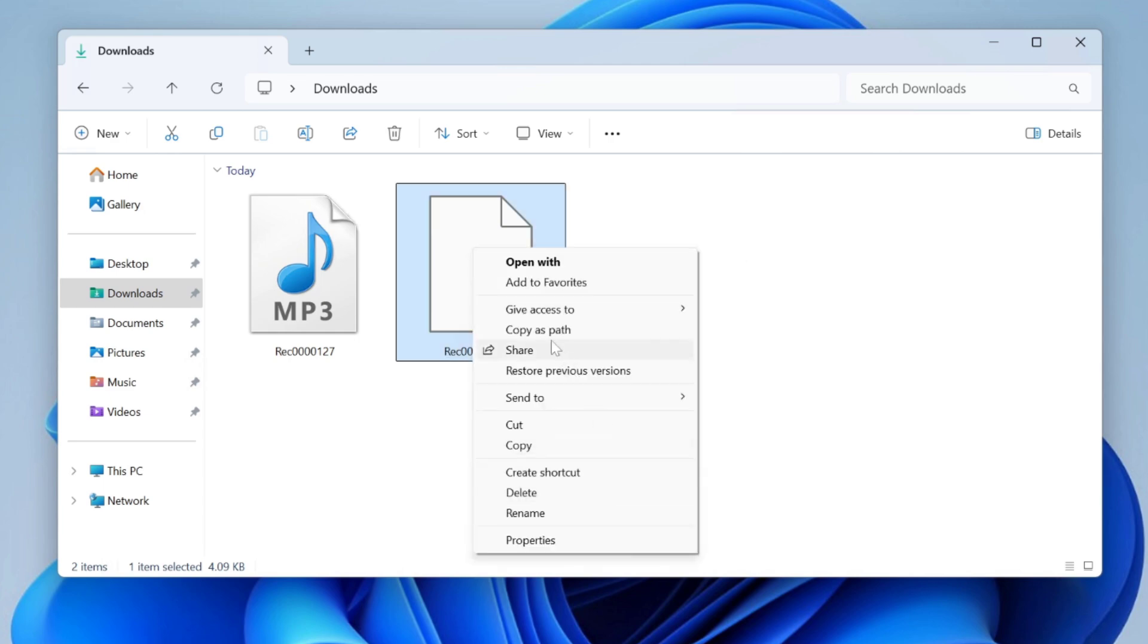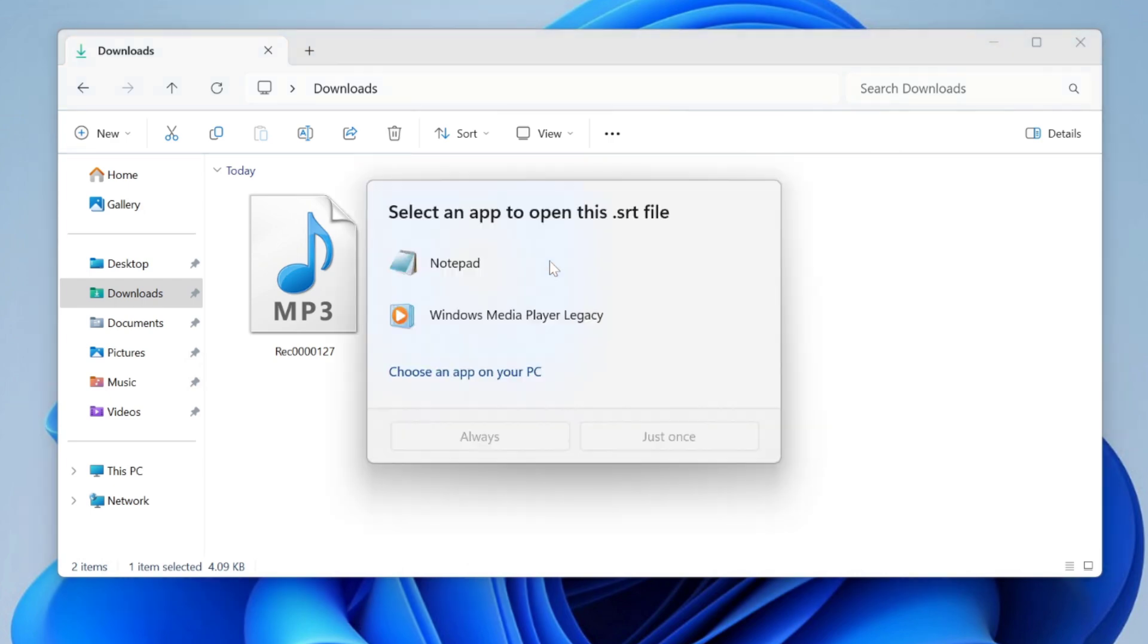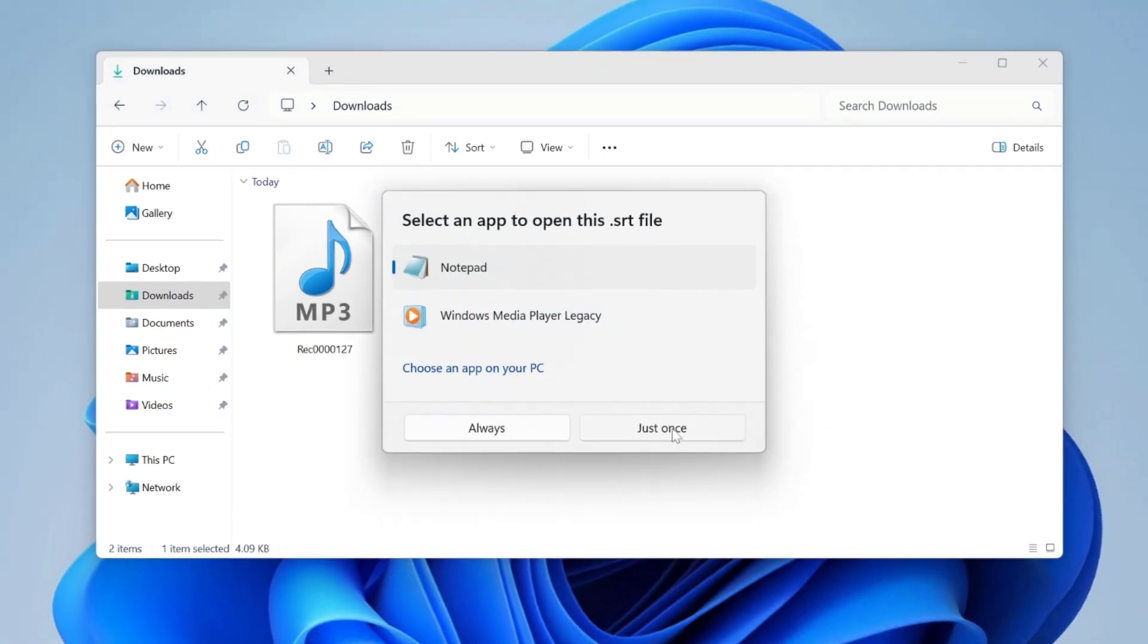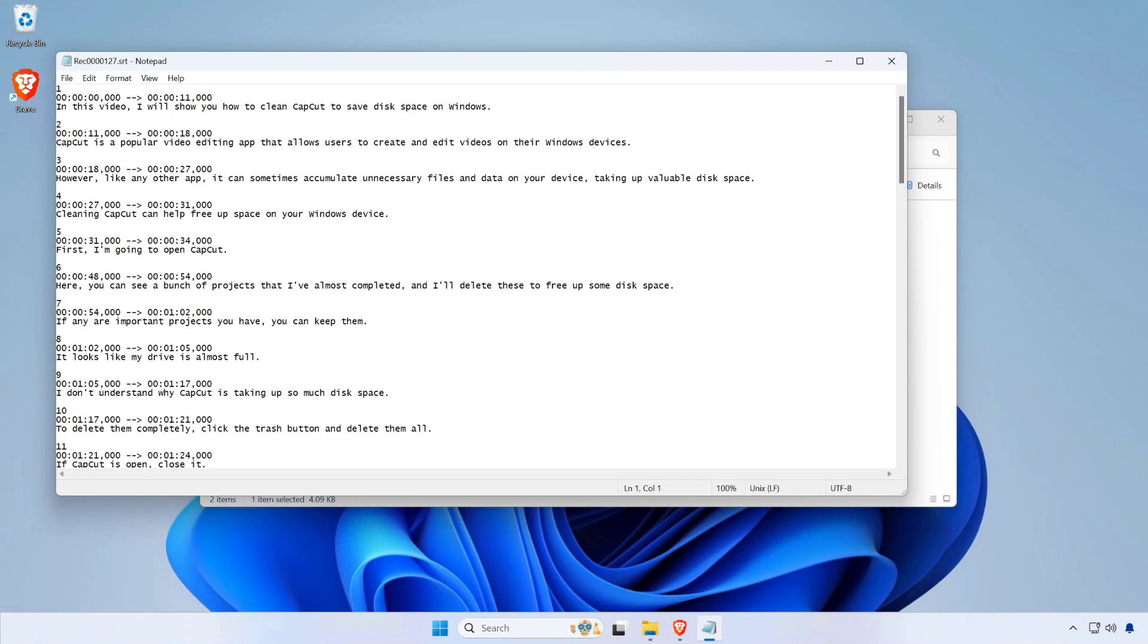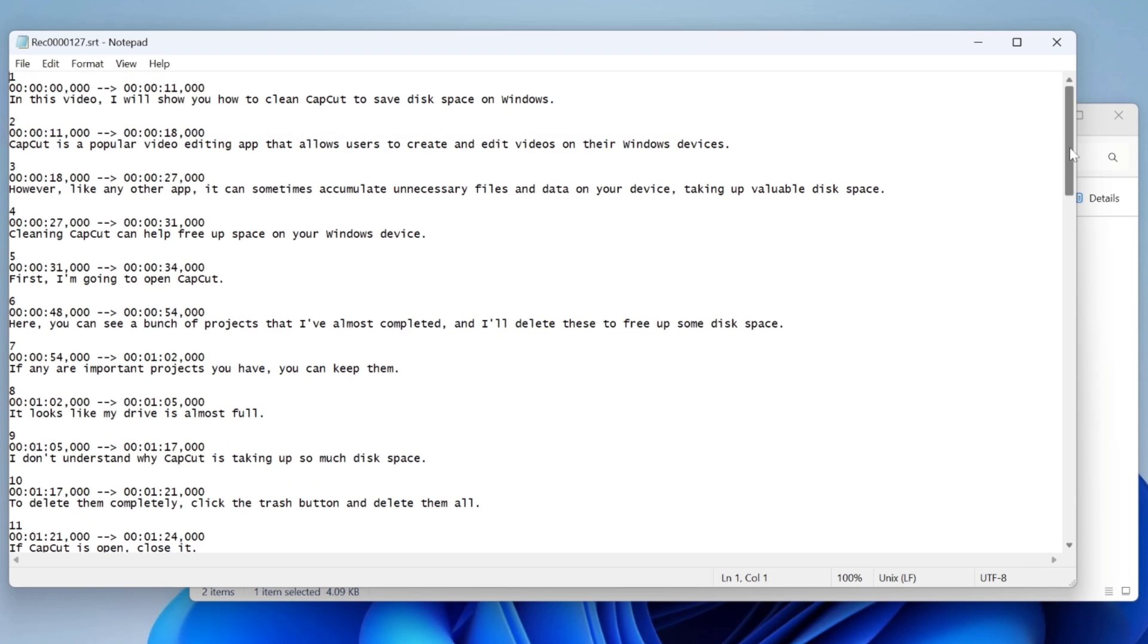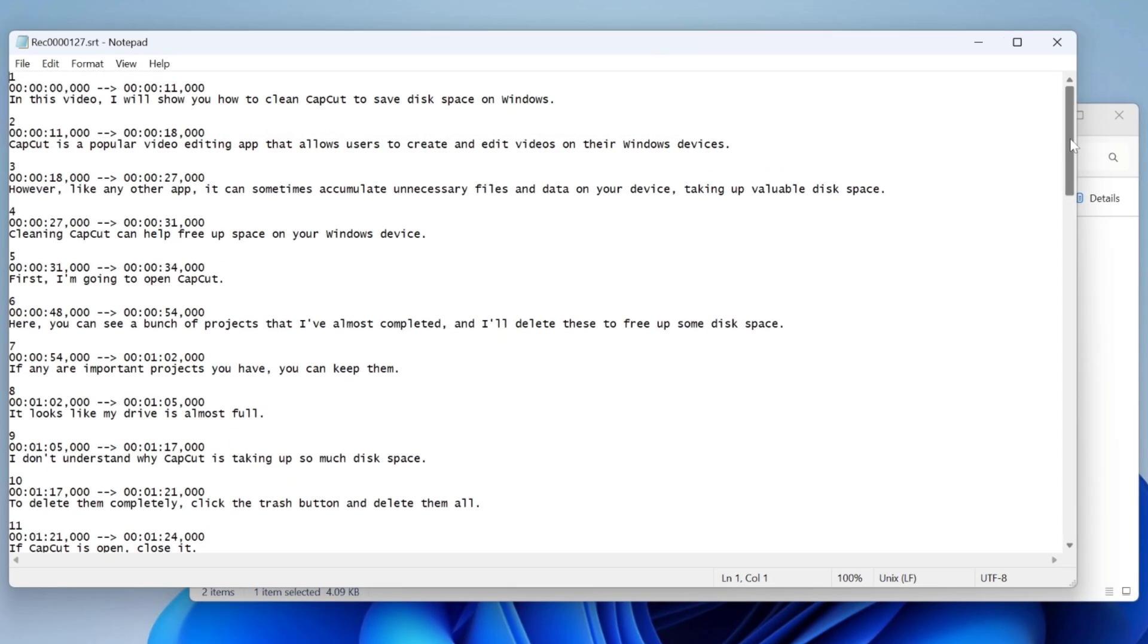Ensure that your MP3 file has clear audio for better transcription results. Longer files may take more time to process. Be patient during the conversion.